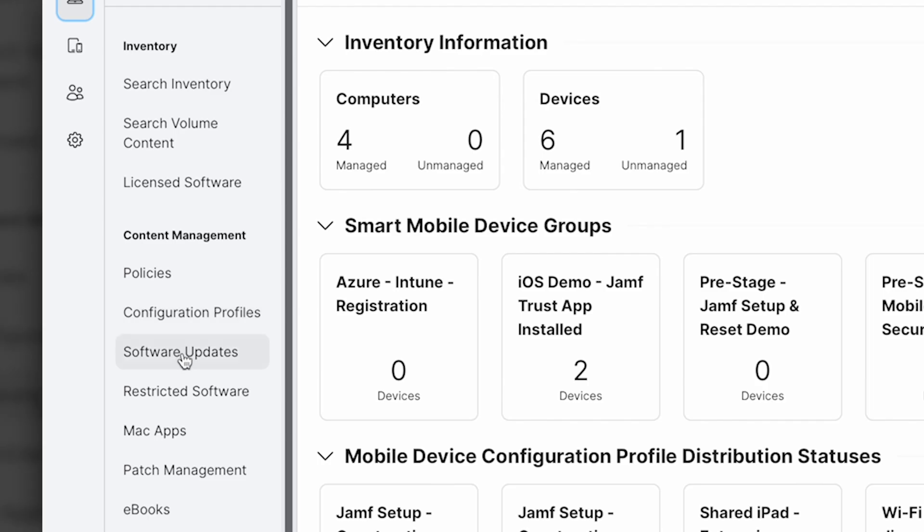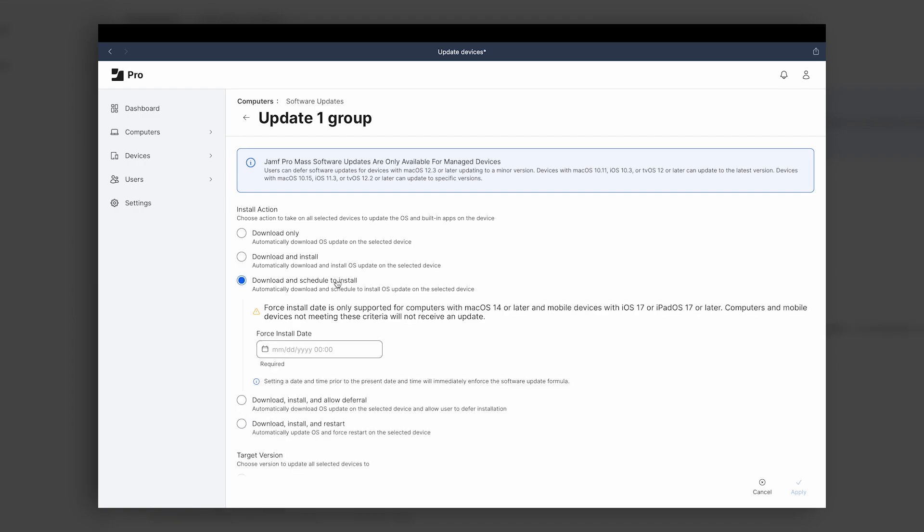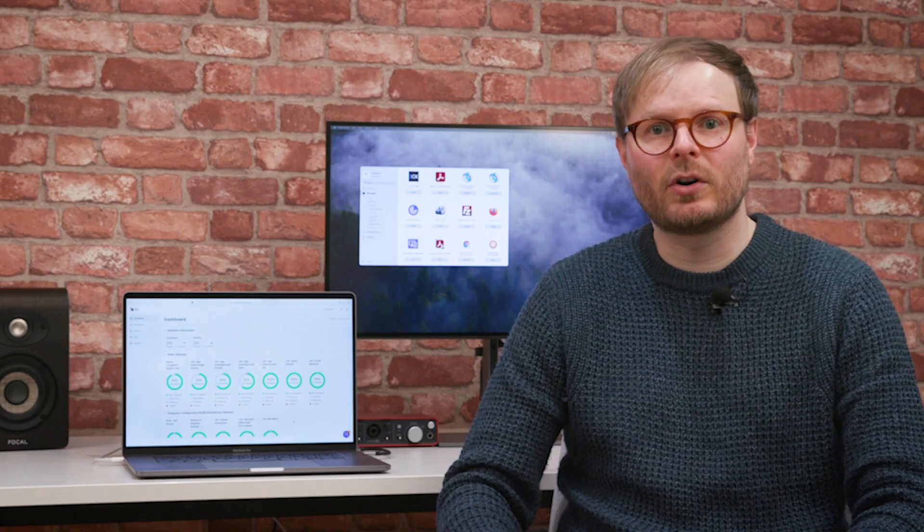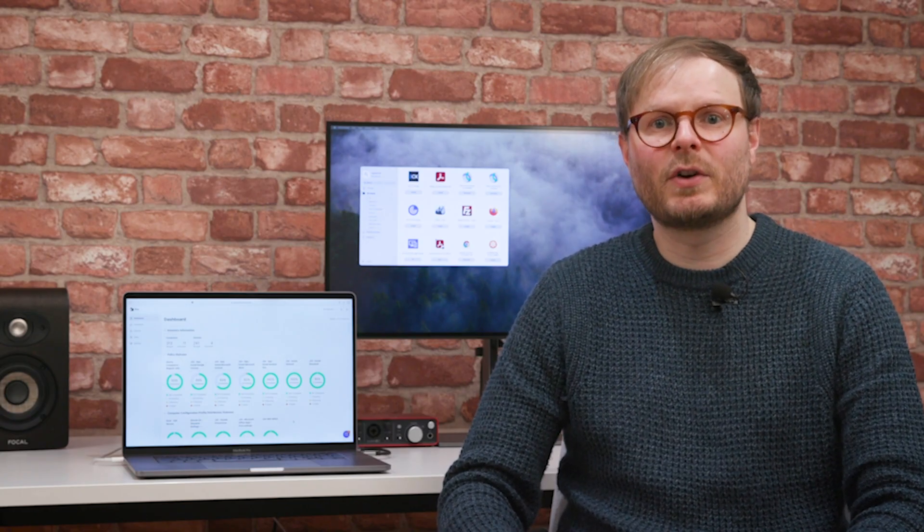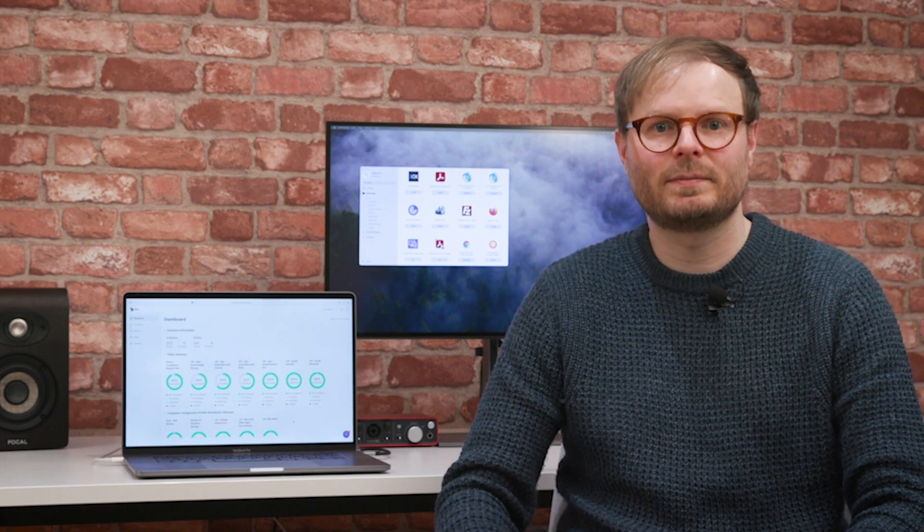macOS and iOS updates can also be pushed out, with features like download and schedule letting the admin dictate the time frame with confidence that they'll be installed. And because Jamf offers zero-day support, new OS versions are supported right from the day of release.